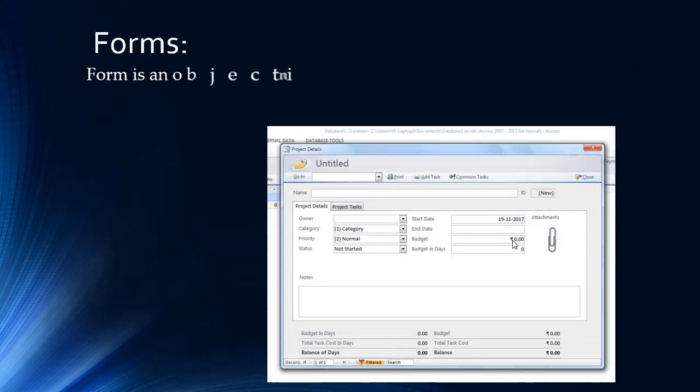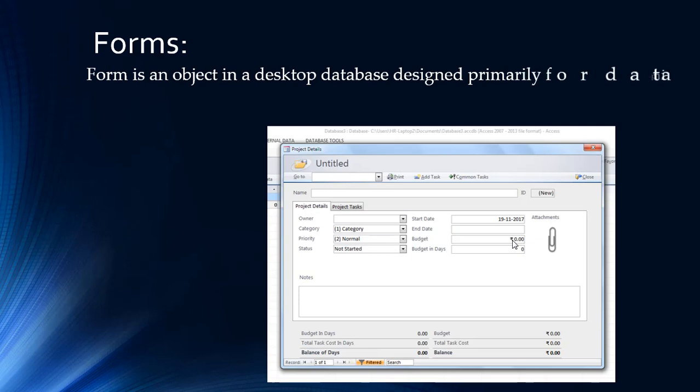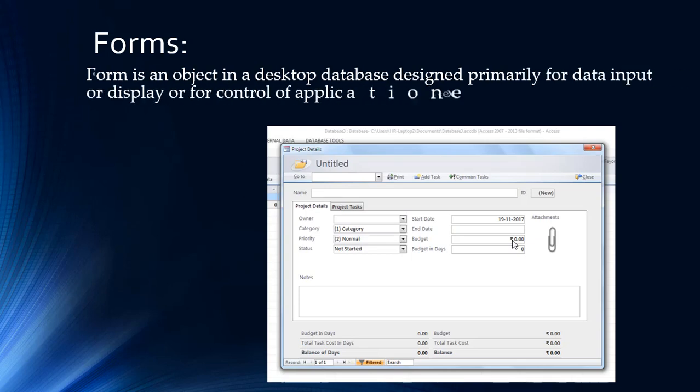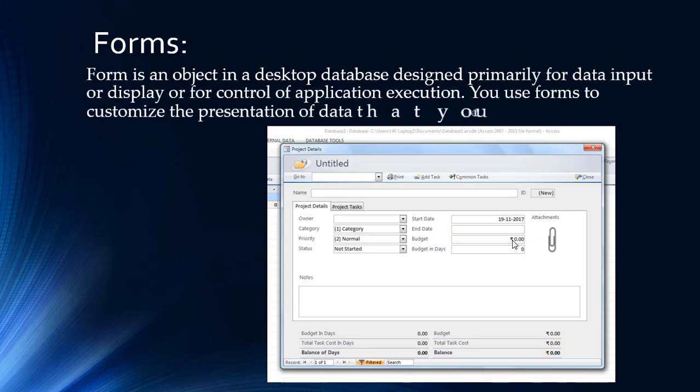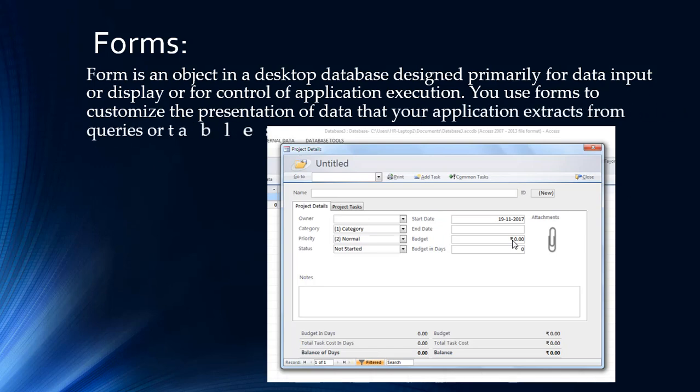A form is an object in a desktop database designed primarily for data input or display and control of application execution. You can use forms to customize the presentation of data that your application extracts from queries or tables.